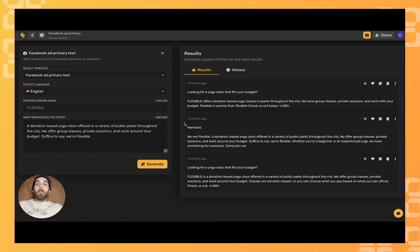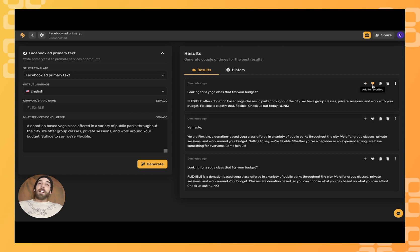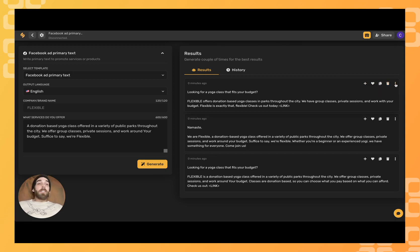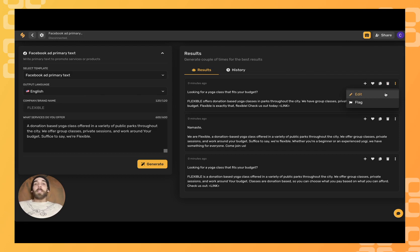You can always generate more by clicking the generate button, select the heart icon for the ones that you want to keep, copy them directly to your clipboard and paste wherever you like, trash the ones that you don't want to keep, or click these three dots if you'd like to edit them more specifically towards your liking.